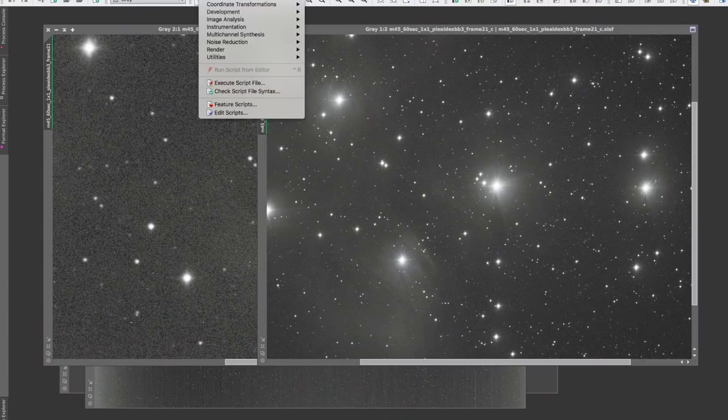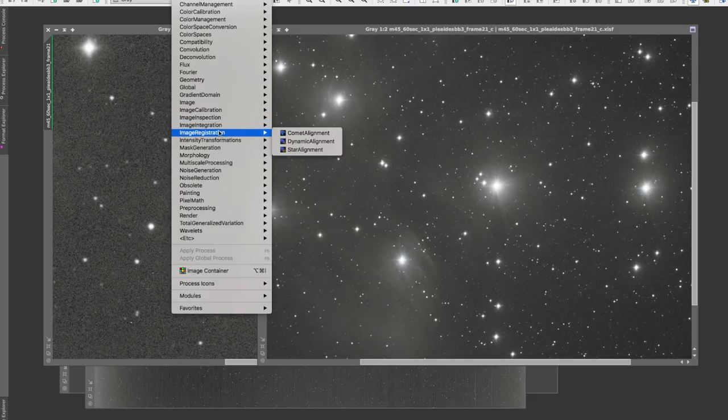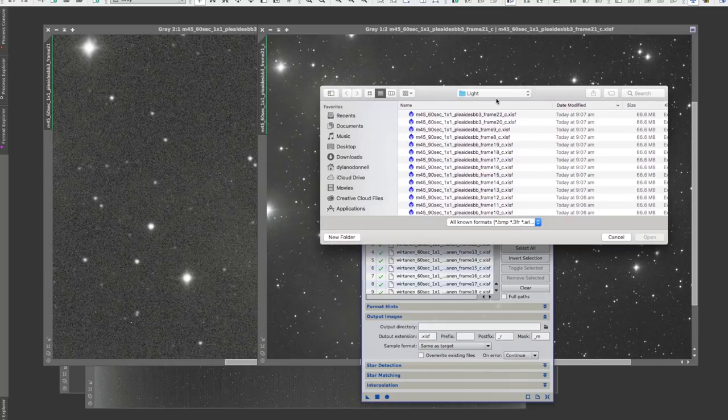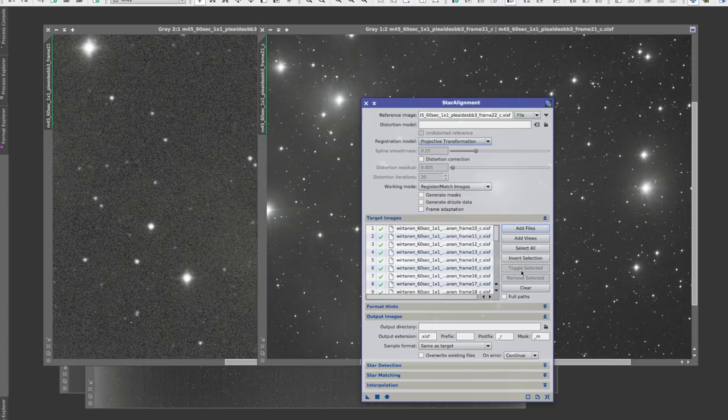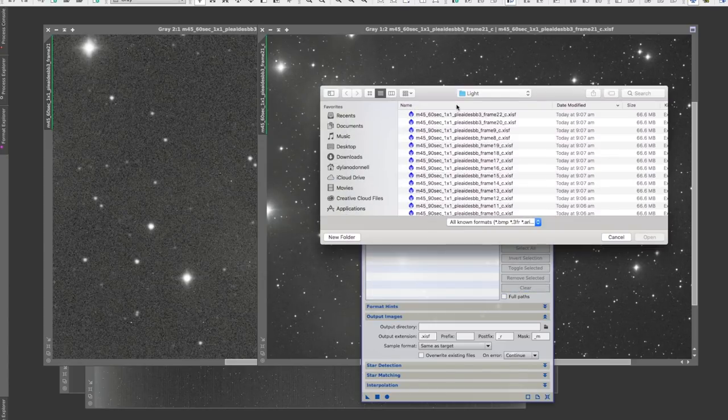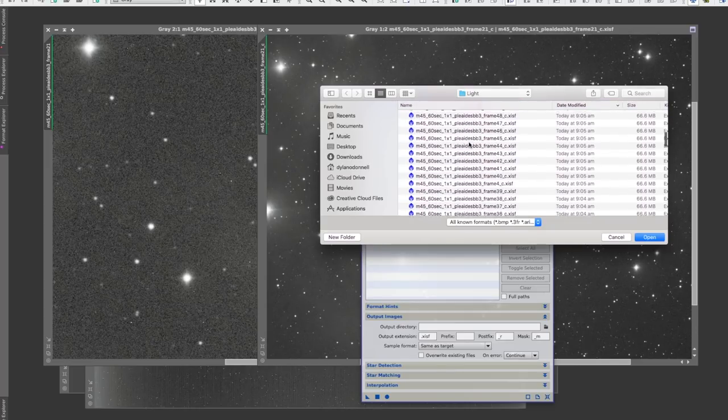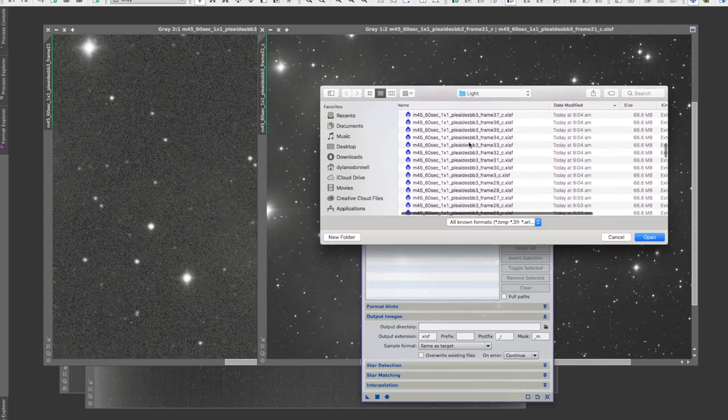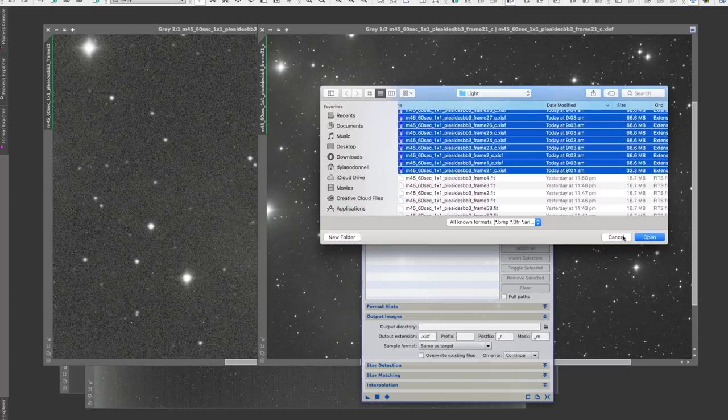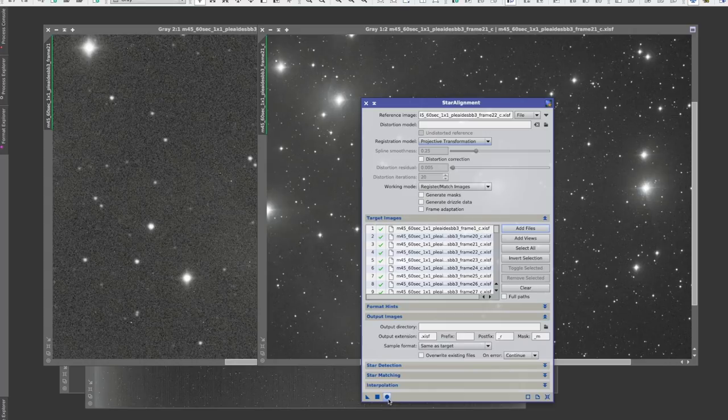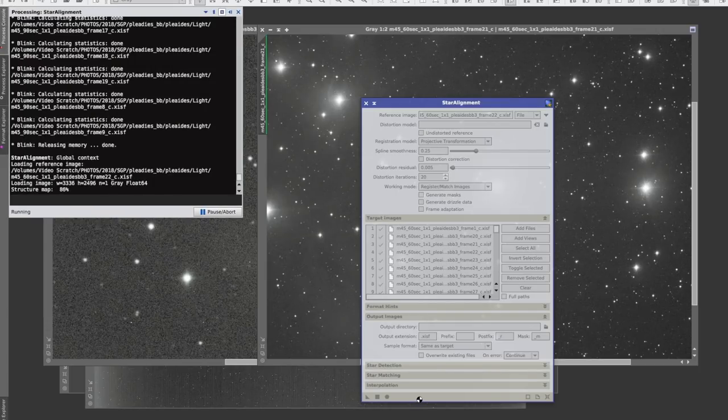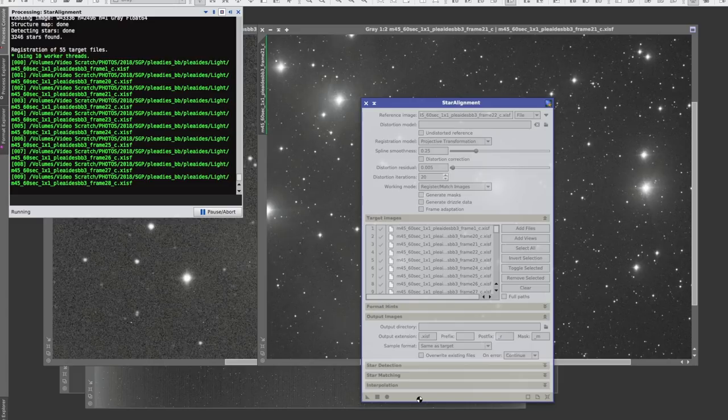And we'll open up our star alignment tool. Now I've got some old data in there, I'm just going to change this. Let's align on say frame 22 because that's somewhere in the middle, and clear out all these and put in my target images which are all the calibrated frames. Shift click to select them all, add them in, and default settings are usually fine for this. Just apply global and that will now align all of our images and we'll end up with another set of images.